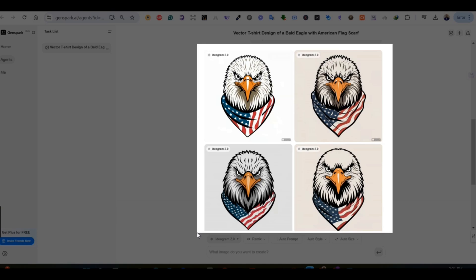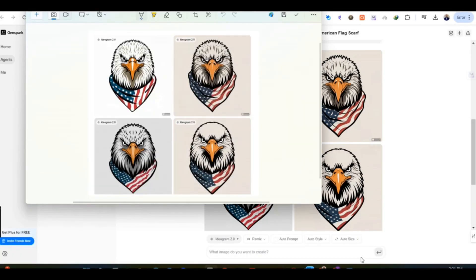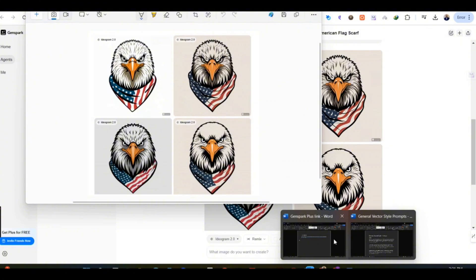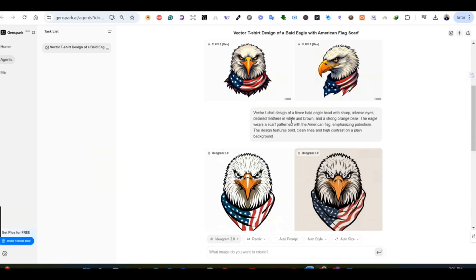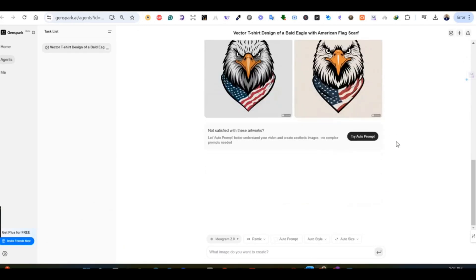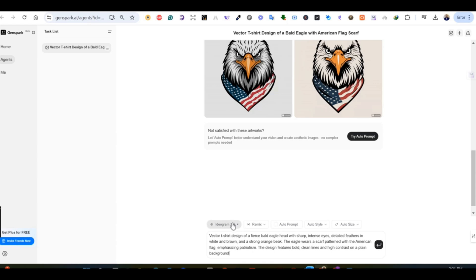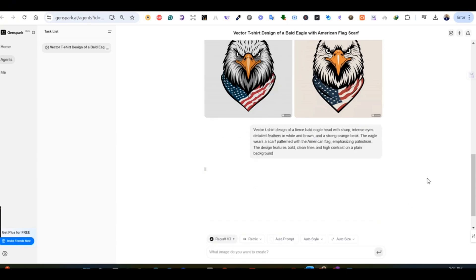Both these models are great, and the best thing about using a platform like GenSpark is that you are able to have access to all the models simultaneously and try one prompt with multiple platforms to see how the results are going to look.